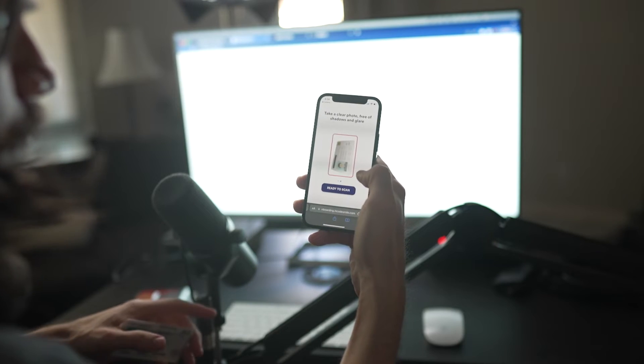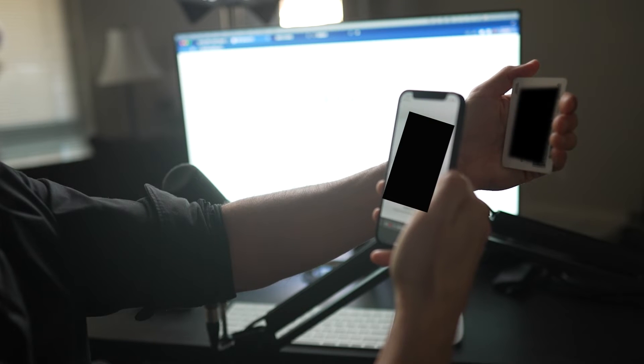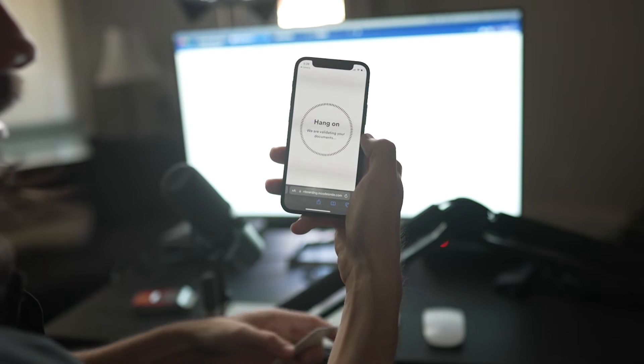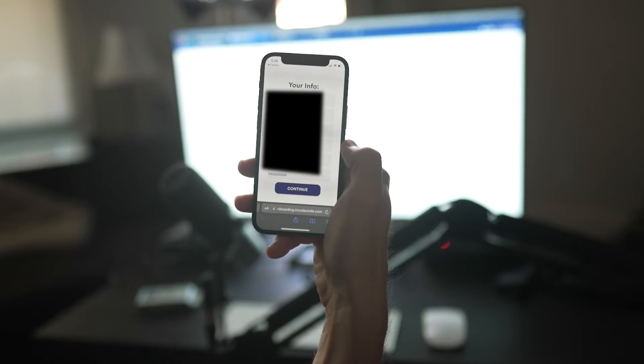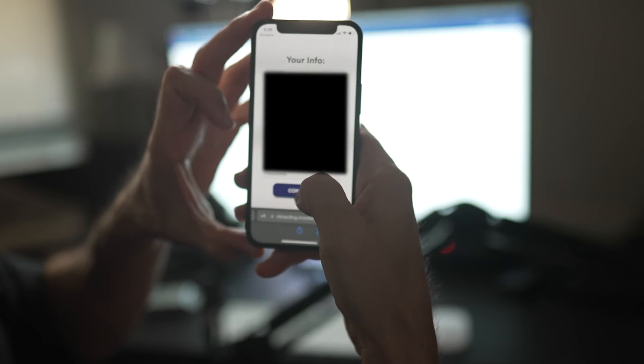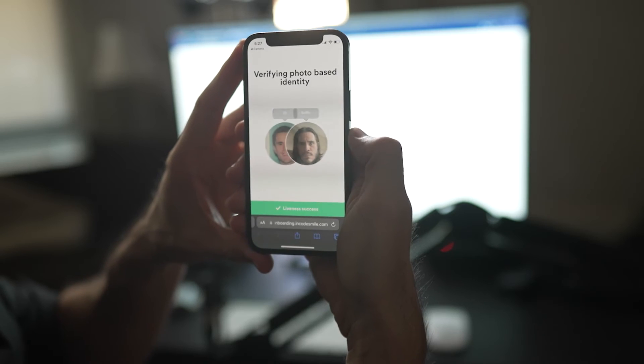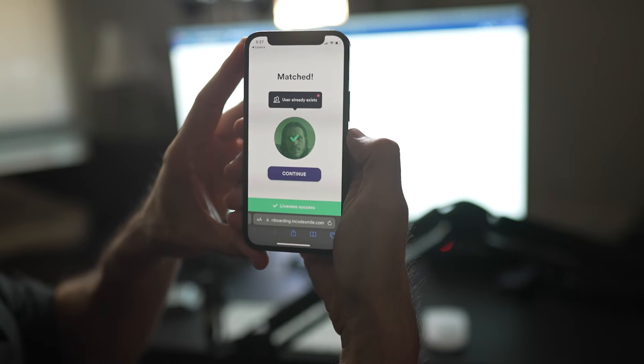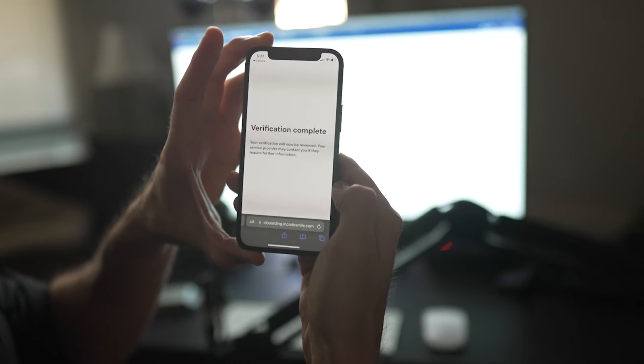Next is the standard process of scanning the front and back of an accepted ID card. Wait just a few moments for validation. Make sure your info is correct and hit continue. Next we will take a selfie with our phone's camera. The two images will be matched. Hit continue and verification is complete.